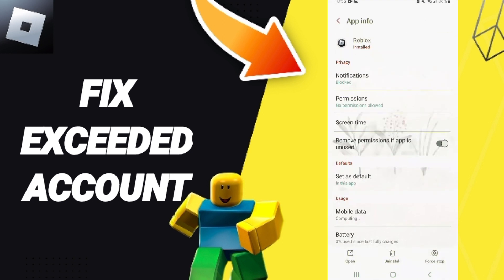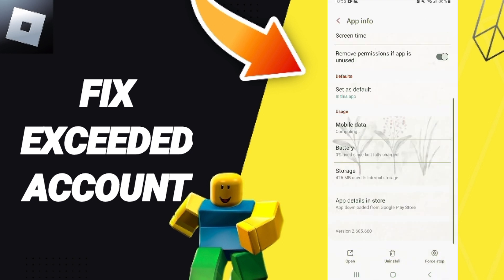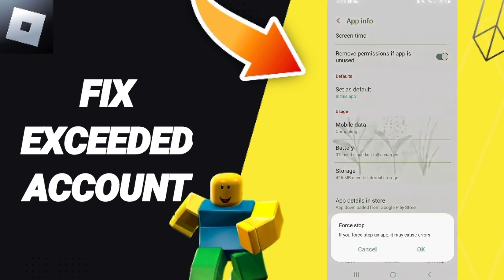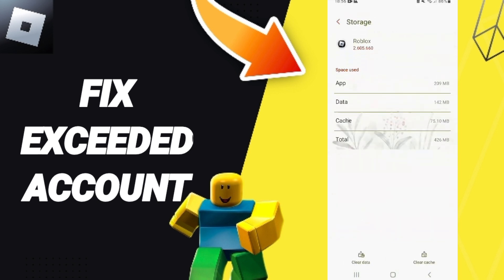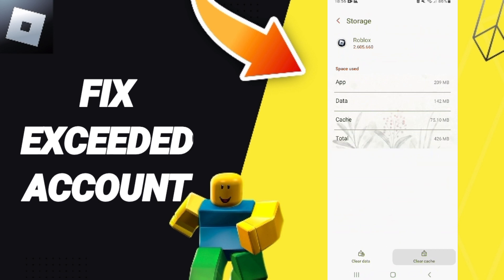Then this list of app options will unfold. You can click on Force Stop and click OK. Then you will go into Storage, where you can click Clear Cache.